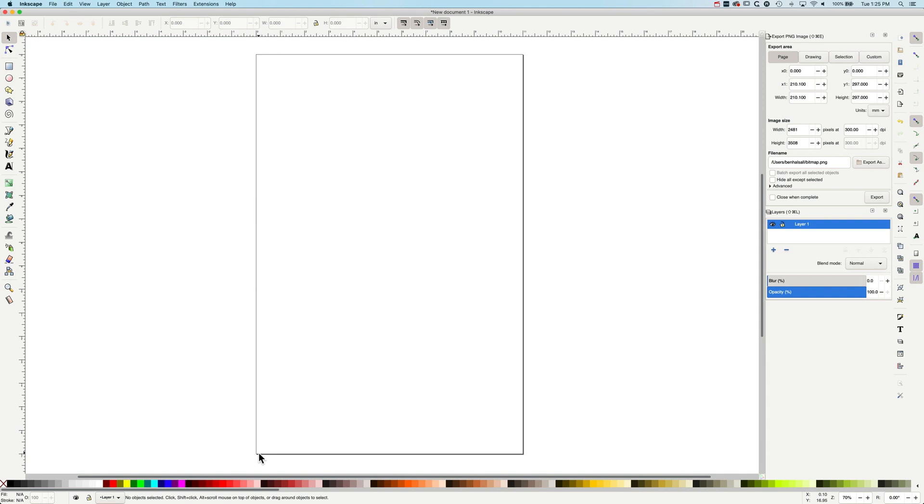So you can set up any custom size that you want in Inkscape. It's pretty versatile, just like Adobe Illustrator, just like Adobe Photoshop.